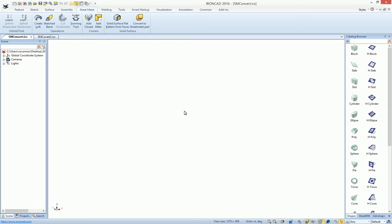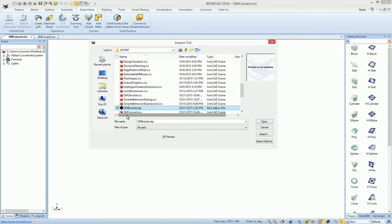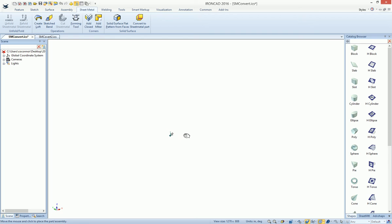In IronCAD, you can convert objects into sheet metal parts. For example, let's go ahead and import a file from a different system that is a sheet metal part.